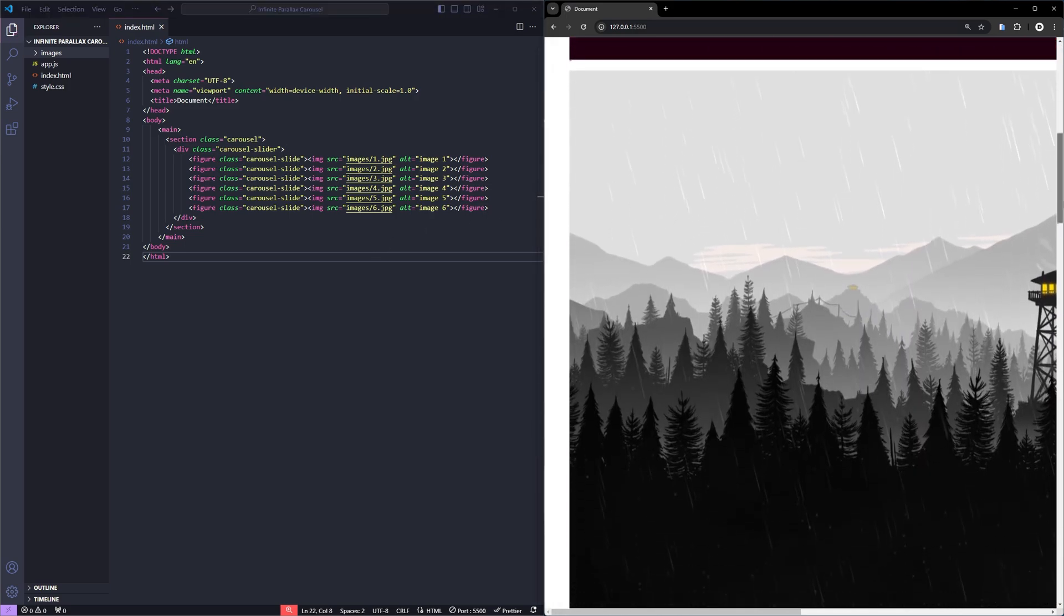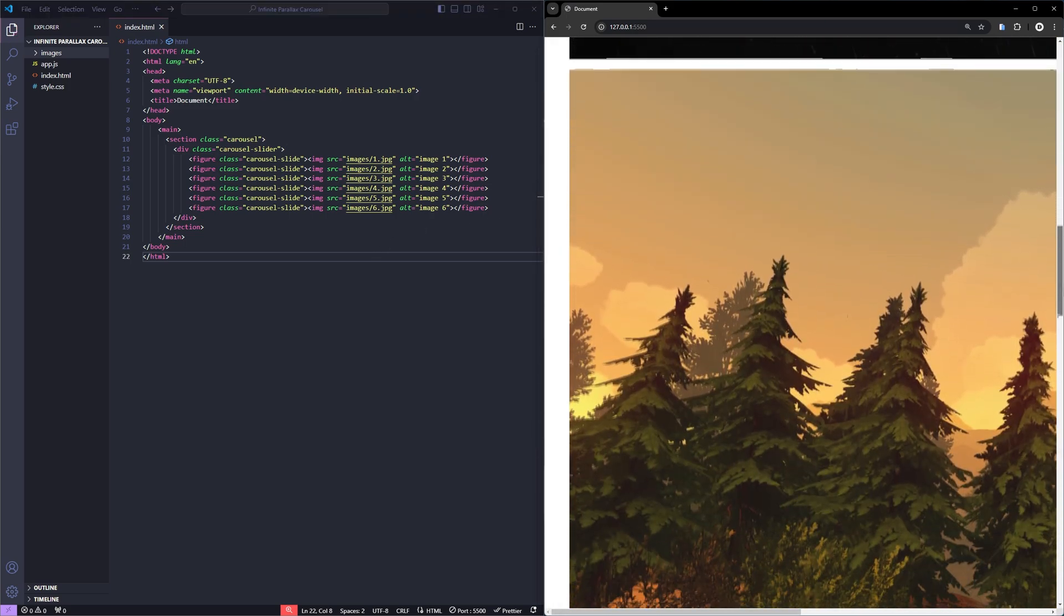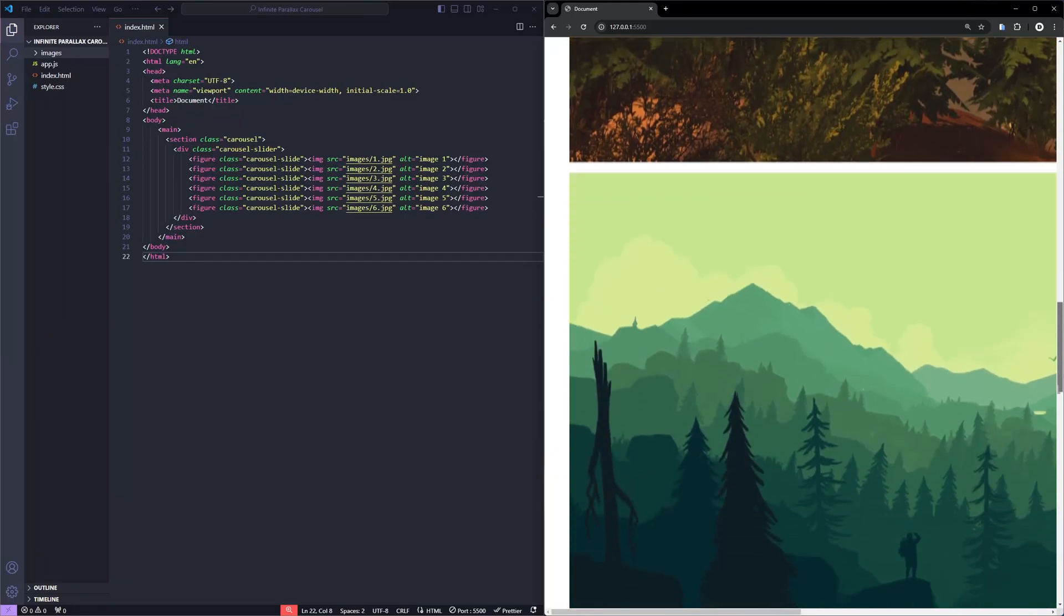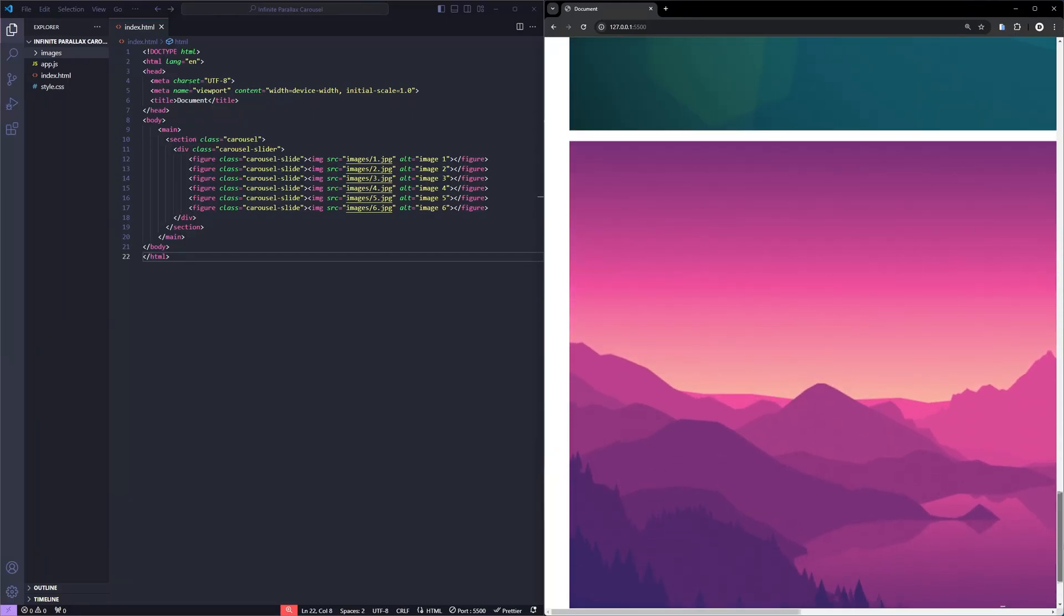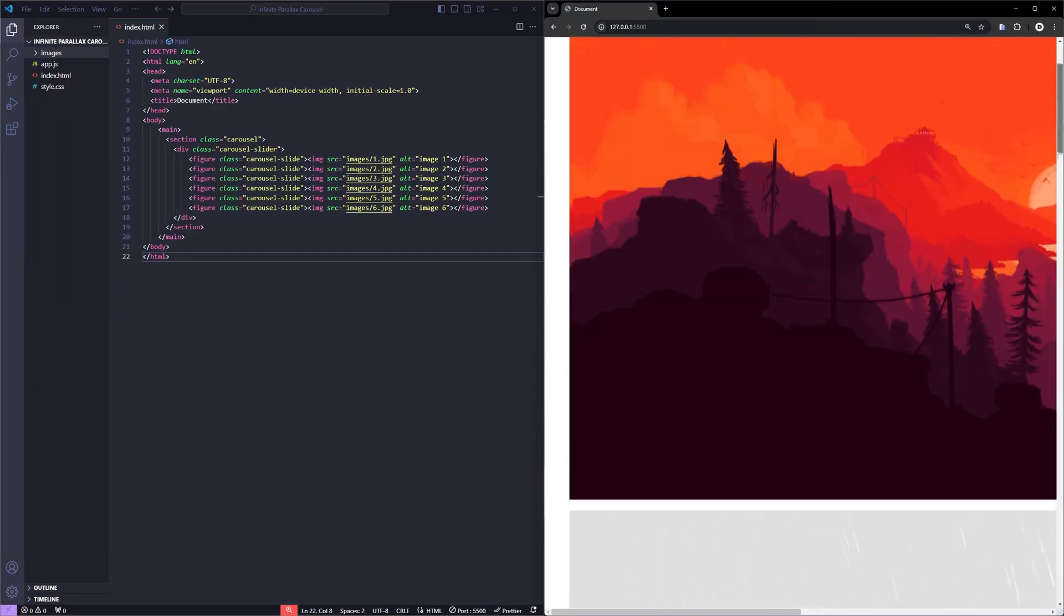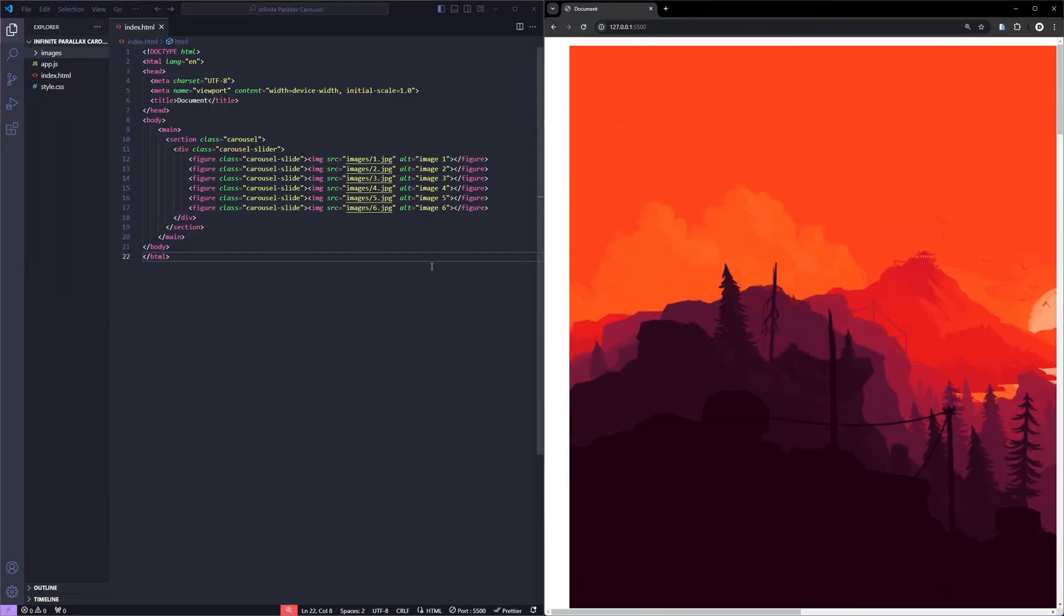As you can see, all the images are now displayed on the page. Next, to make it look like a proper carousel, we'll jump into the CSS and start styling.